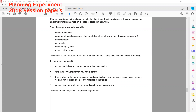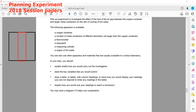We have a large container and we place a copper container inside, finding what effect the gap size has on the rate of cooling. The apparatus available includes a copper container, a number of metal containers of different diameters — all larger than the copper one — a thermometer, stopwatch, measuring cylinder, and a supply of hot water. You can also use other apparatus and materials usually available in a school lab.